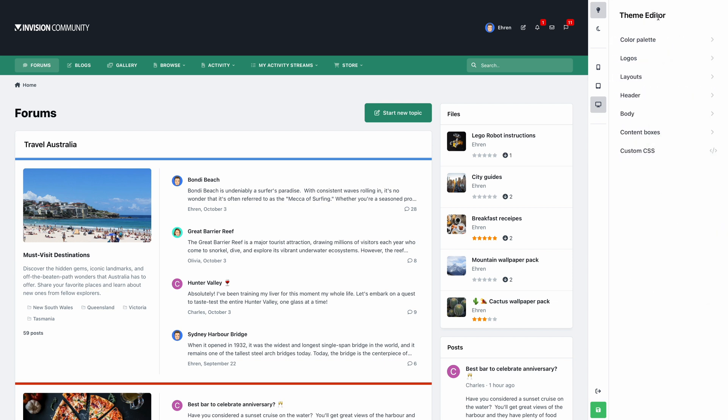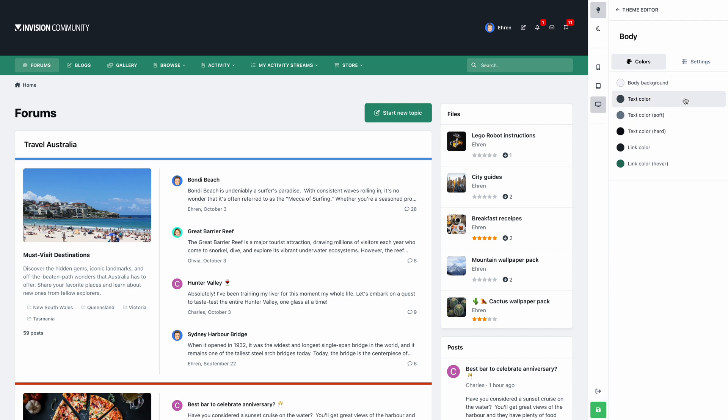Let's step back and we'll edit the body settings. In this panel, you can customize global elements, such as body background and text colors.